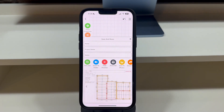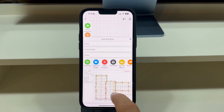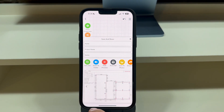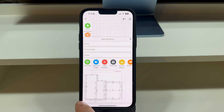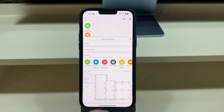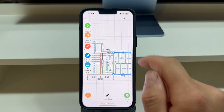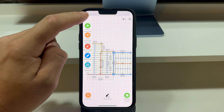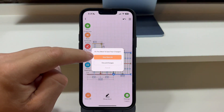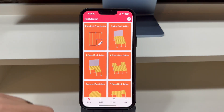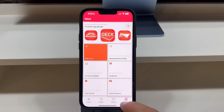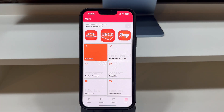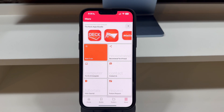Thank you for watching and stay tuned for more quick guides on using the Red X Decks app. Don't forget to explore our other apps like Red X Stairs, Red X Roof, and Red X Walls for all your construction needs. Happy deck building!